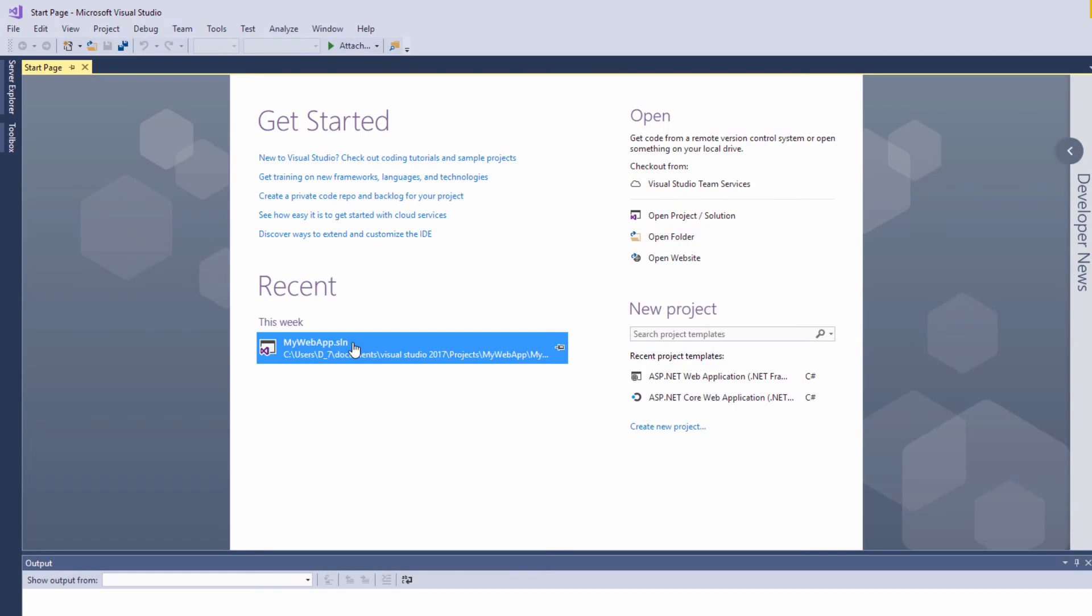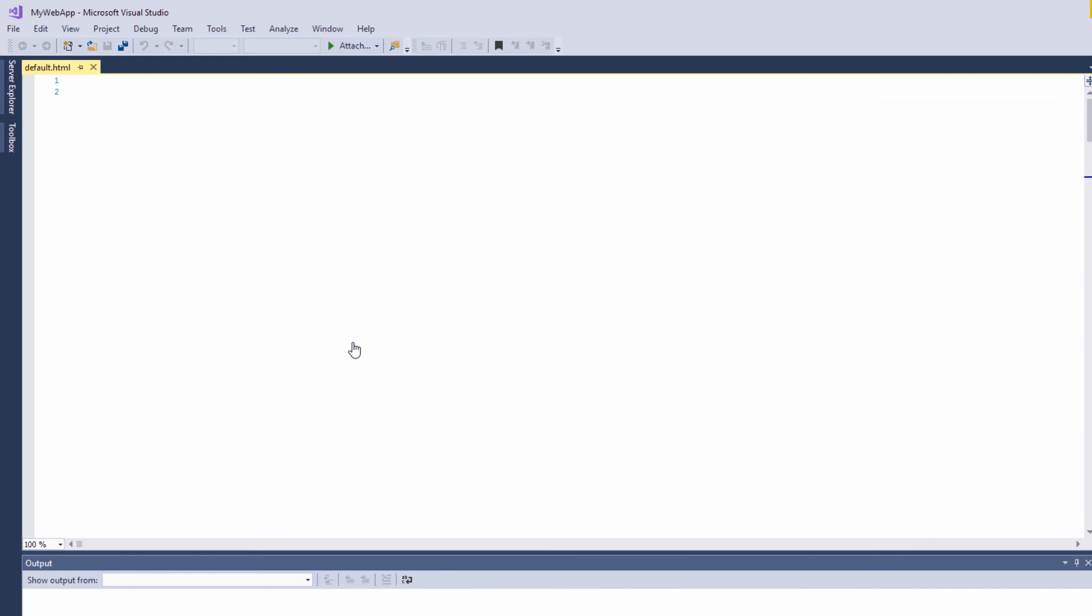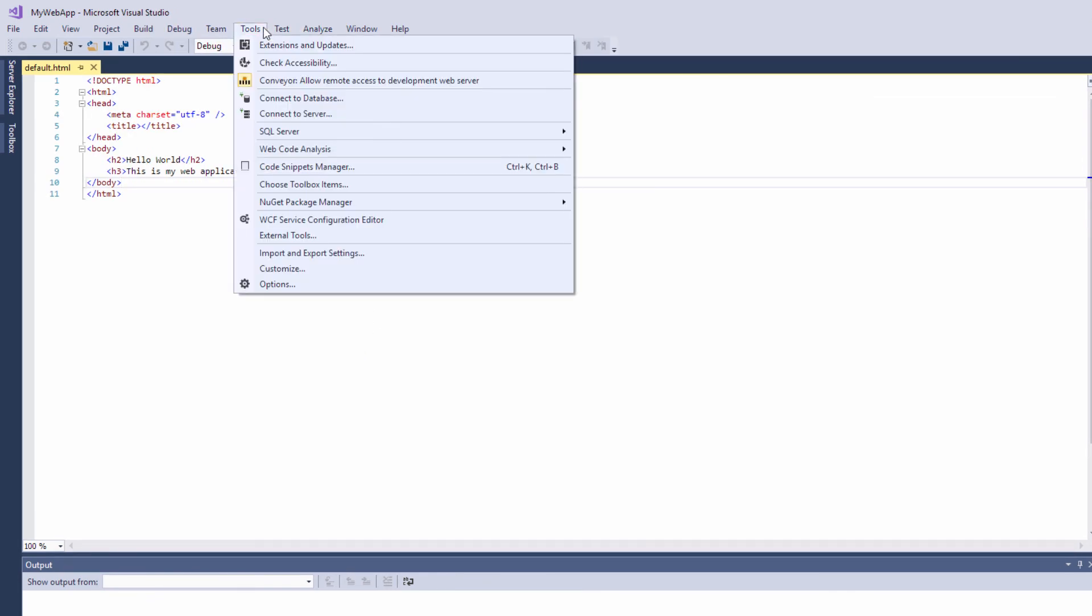When you are ready to use Conveyor, load up your application. Conveyor should be enabled by default. You can check this by going to the Tools menu in Visual Studio. The icon should be highlighted.